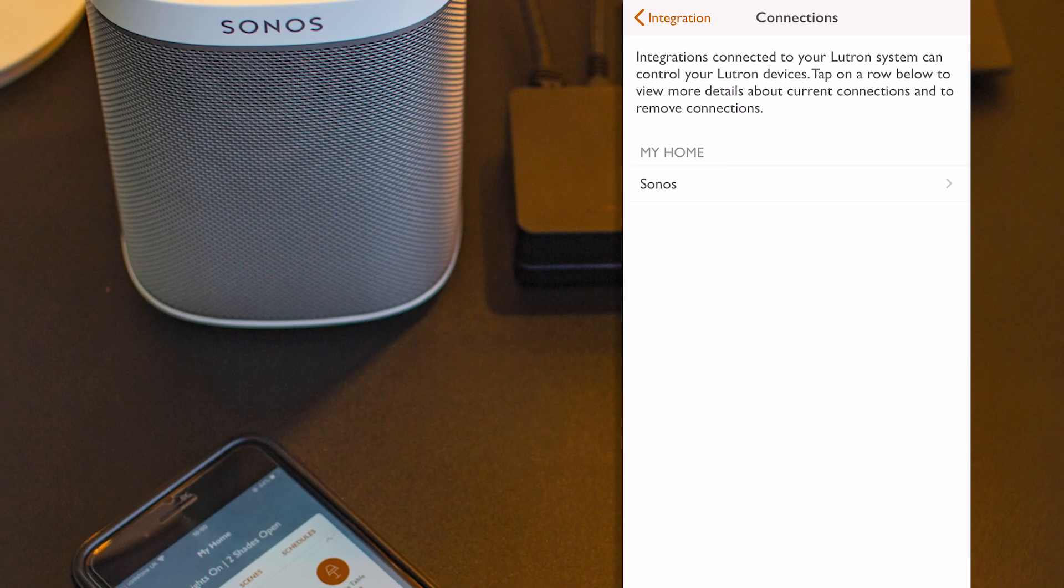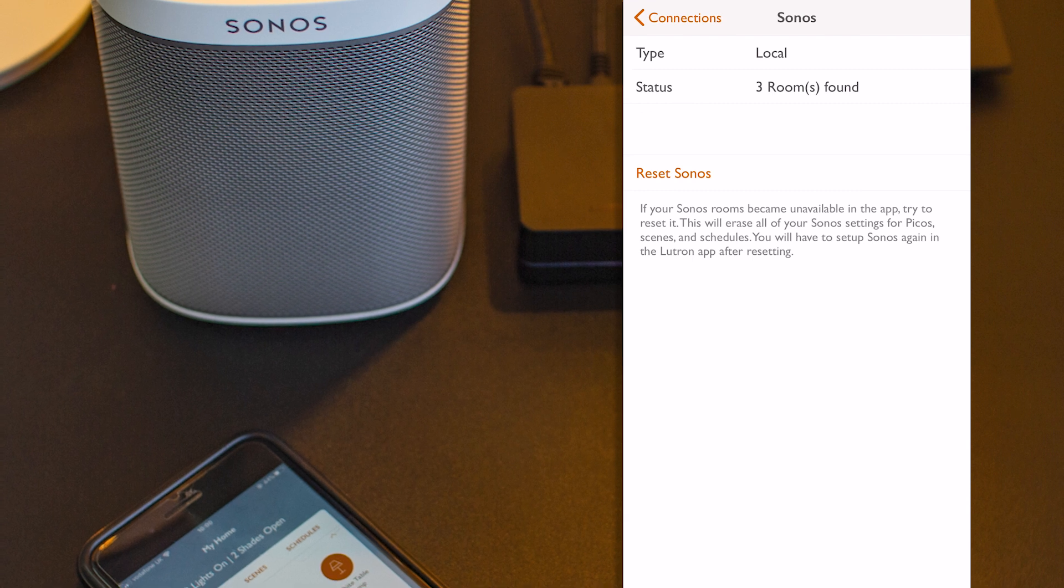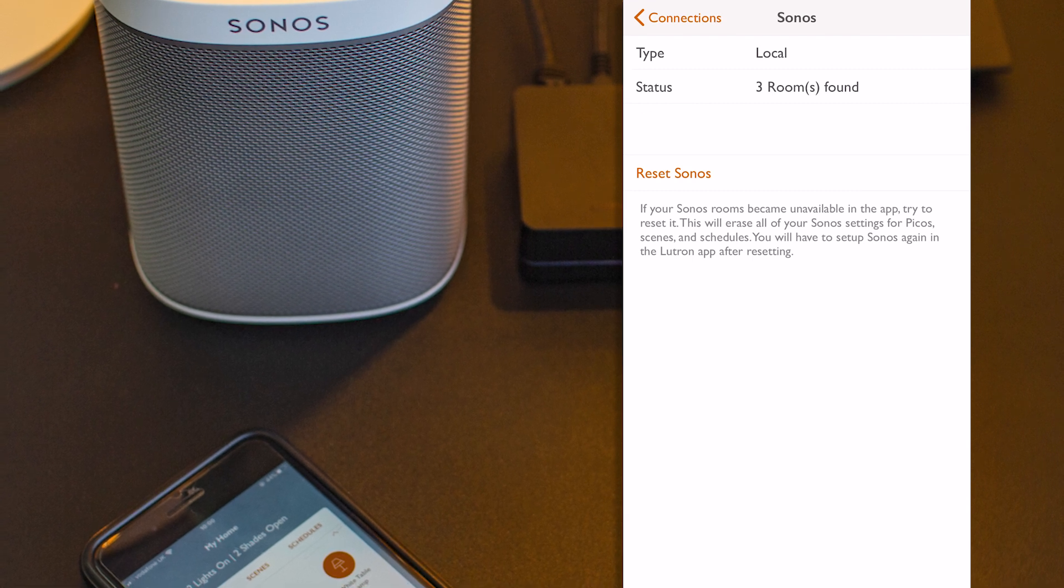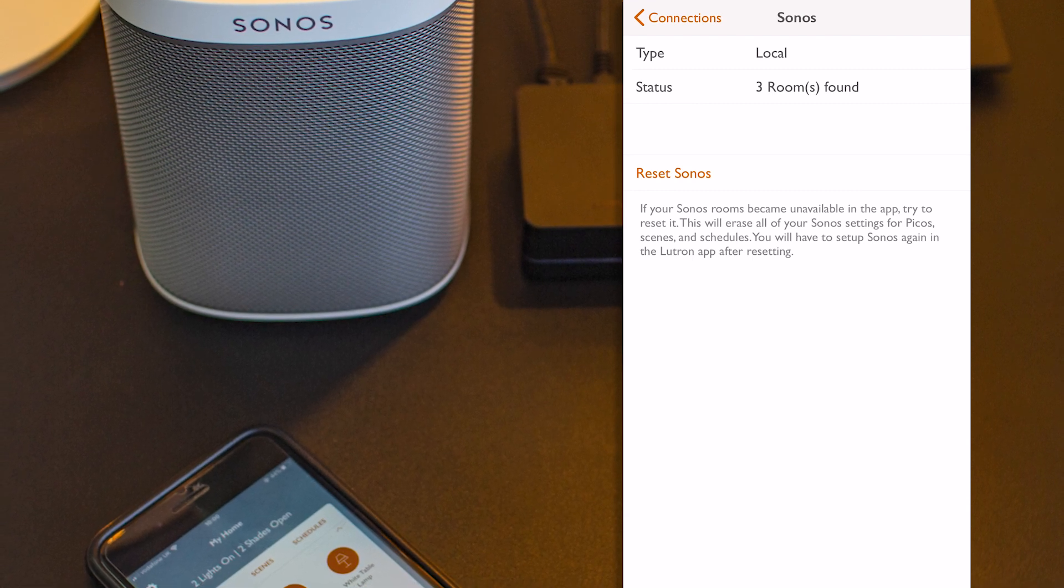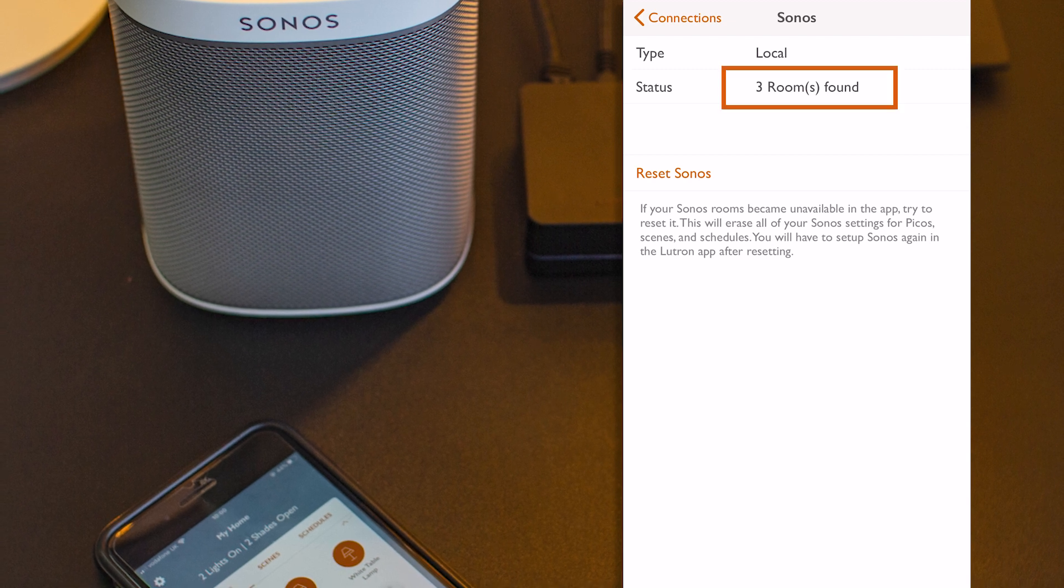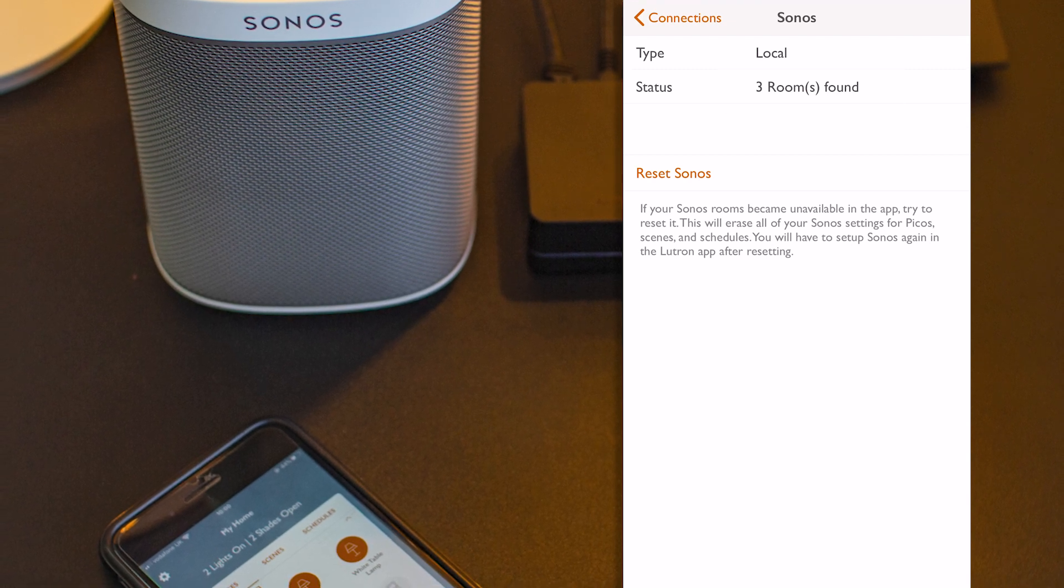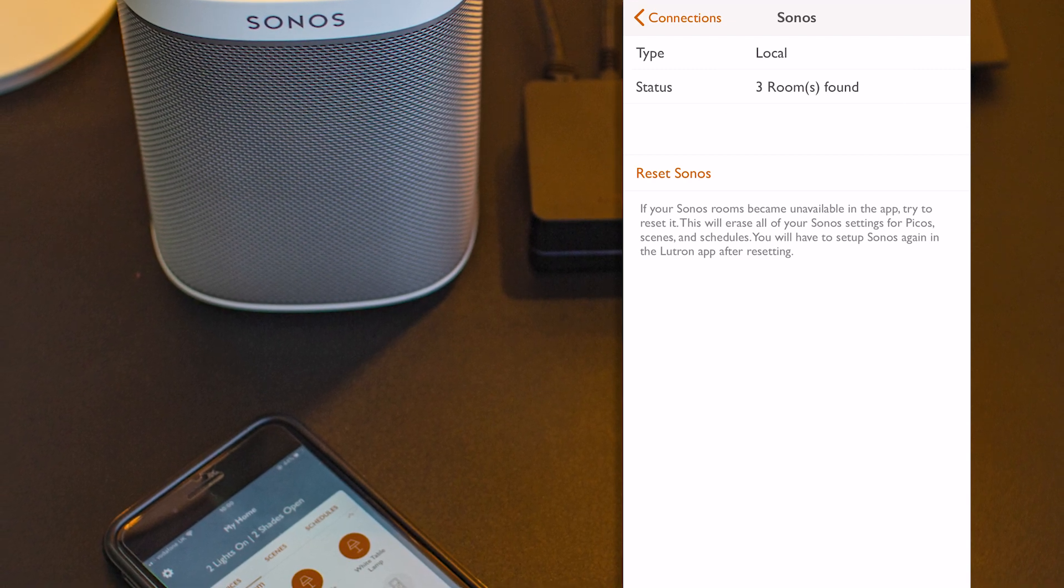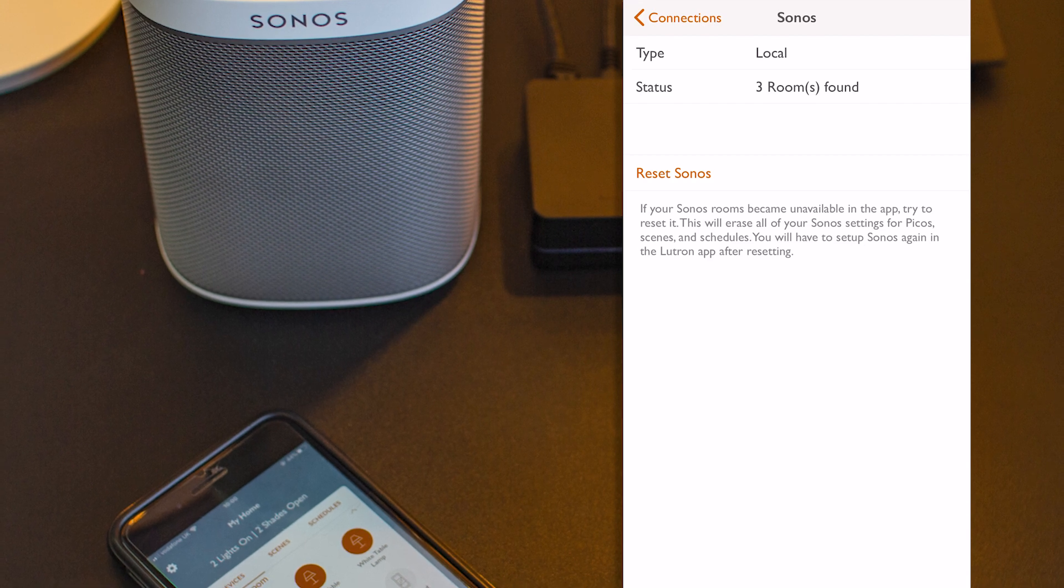And when I click on it, it will give me all the details about my Sonos distributed audio installation. And in my case, I have three rooms that are part of my Sonos system. I have Sonos in my living room, kitchen and office.